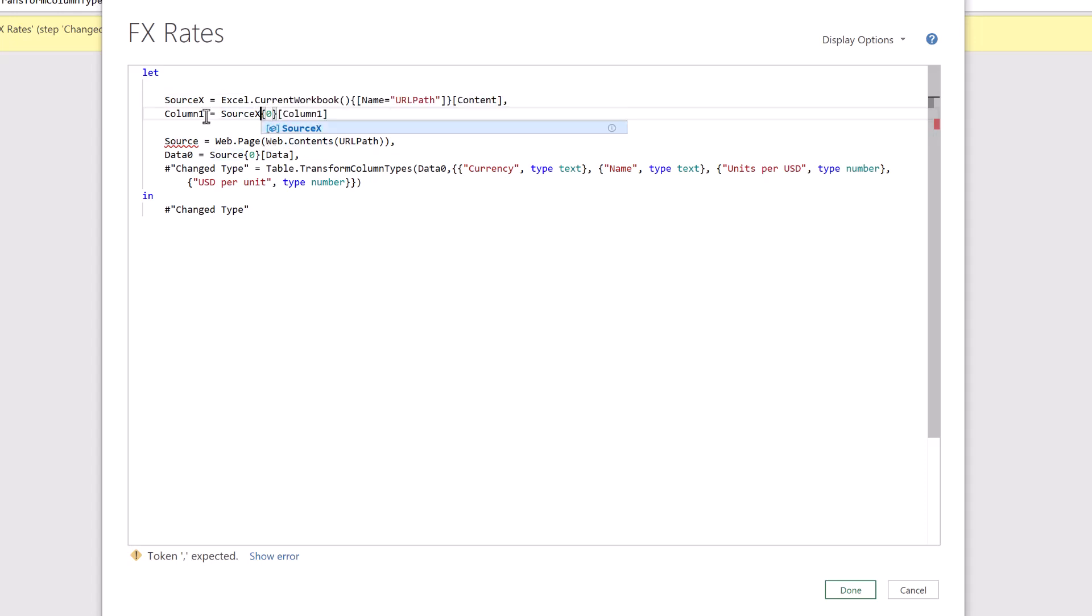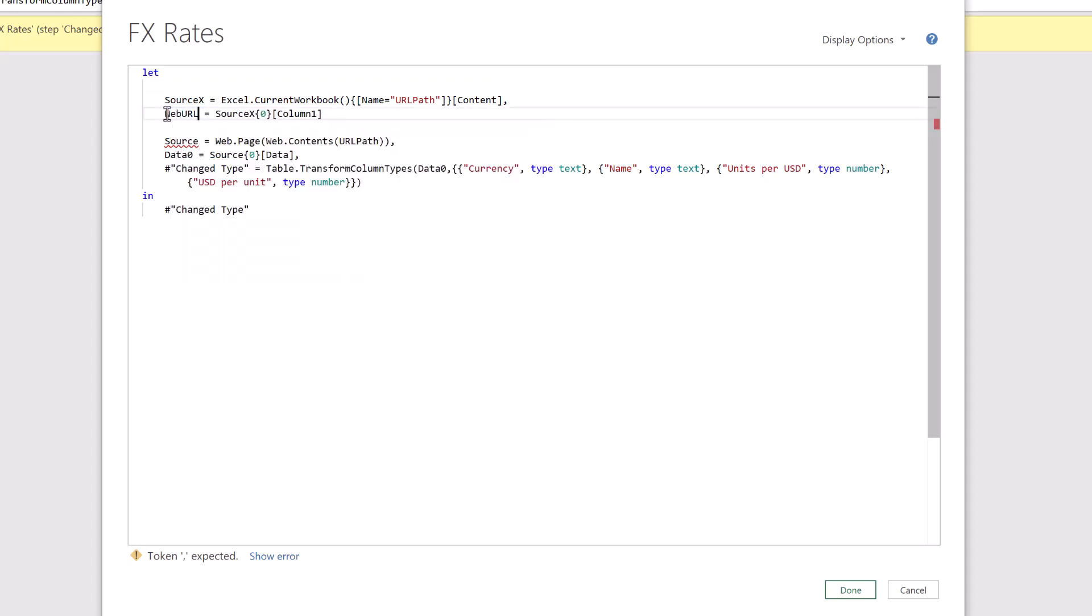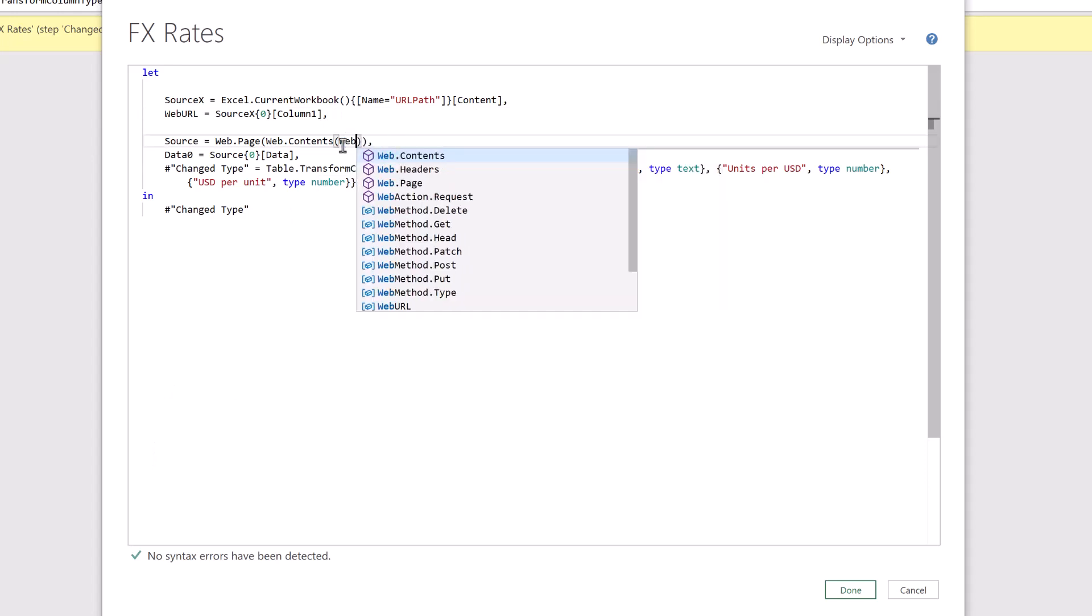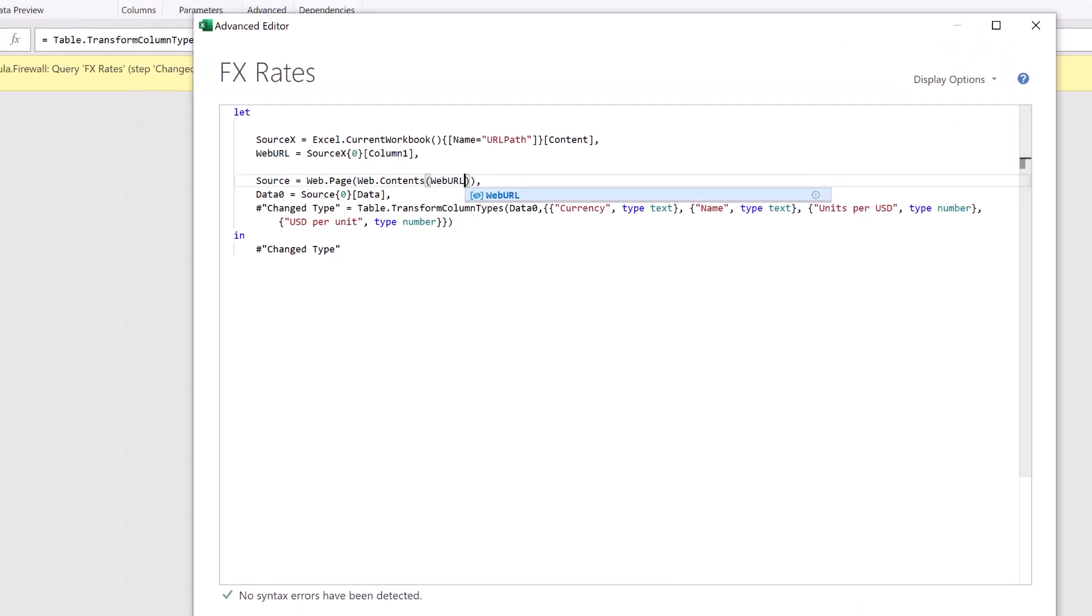This query is now called column one which isn't a great name. Let's call that web url. Then every step in power query must have a comma after it. So I've inserted that. We don't have any syntax errors. But I will replace my url path which was our previous query with web url. And then click done.